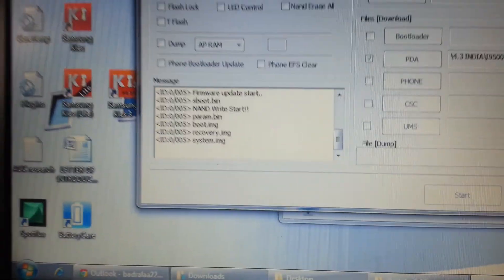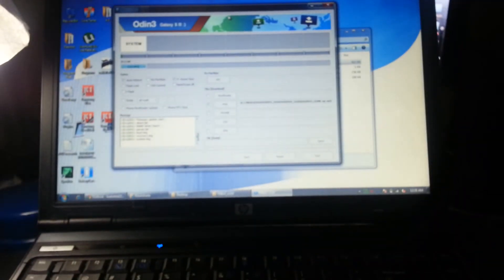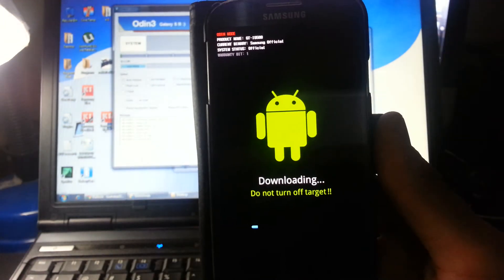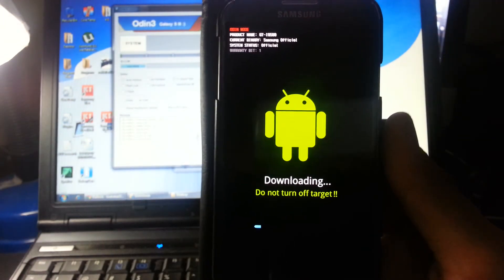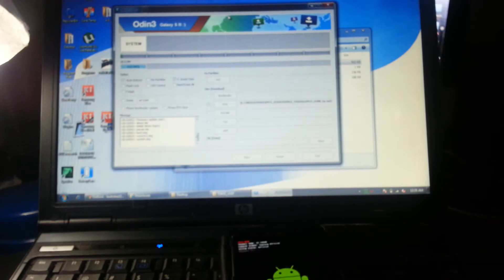After that, you have system here and you have a bar right there, and your phone has started downloading the software to it. As you can see, now downloading, do not turn off target. We're just going to wait for a little bit until the upgrade completes.